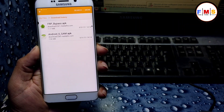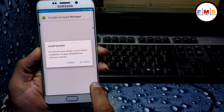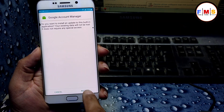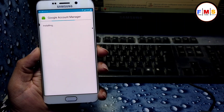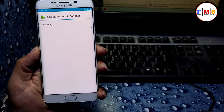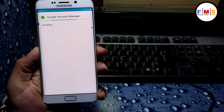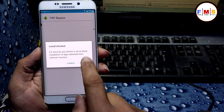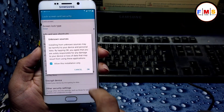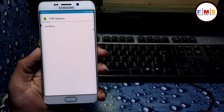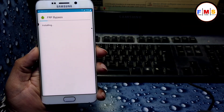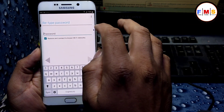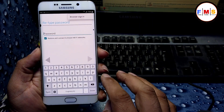Here we find both files. Click on Google Account Manager, give permission, and install it. Click Done, then install FRP Bypass — give permission and install. We need to open it after installation finishes. Open it and click on the three-dot menu, then Browse Sign In.